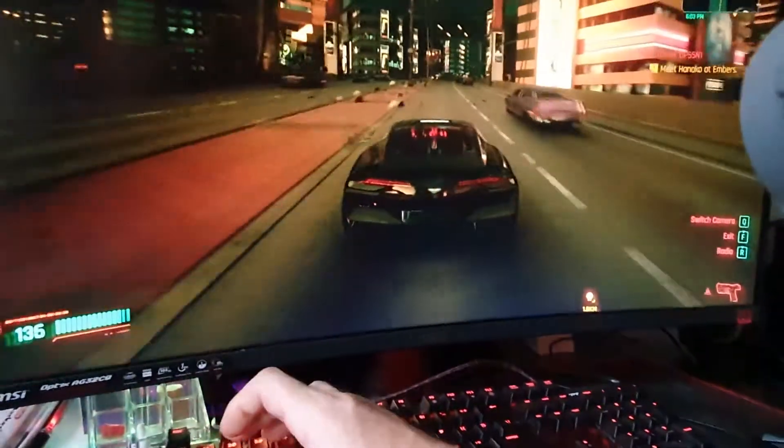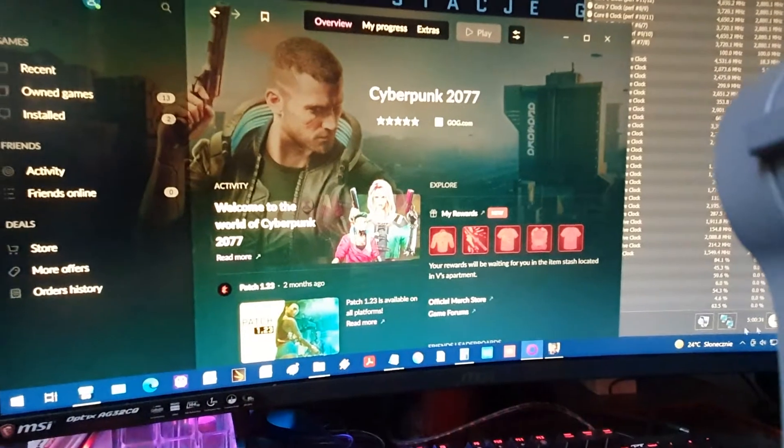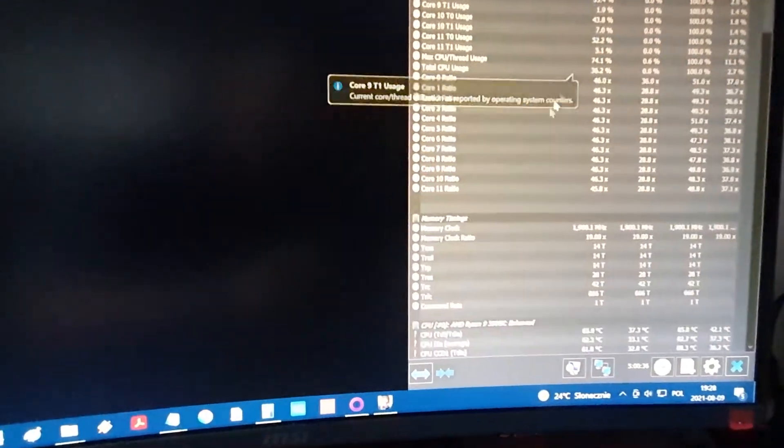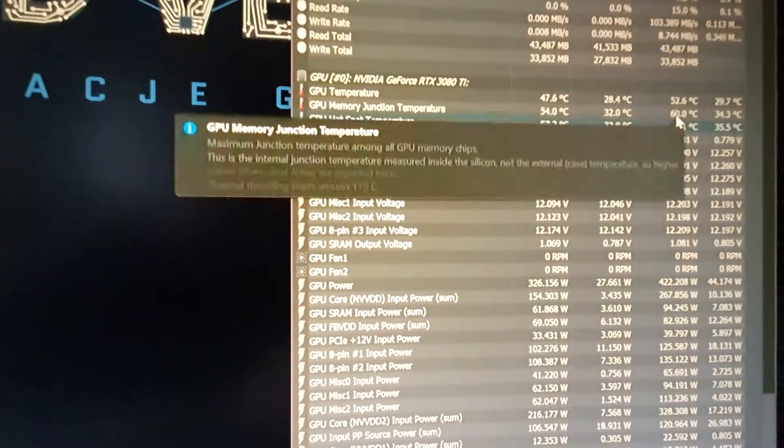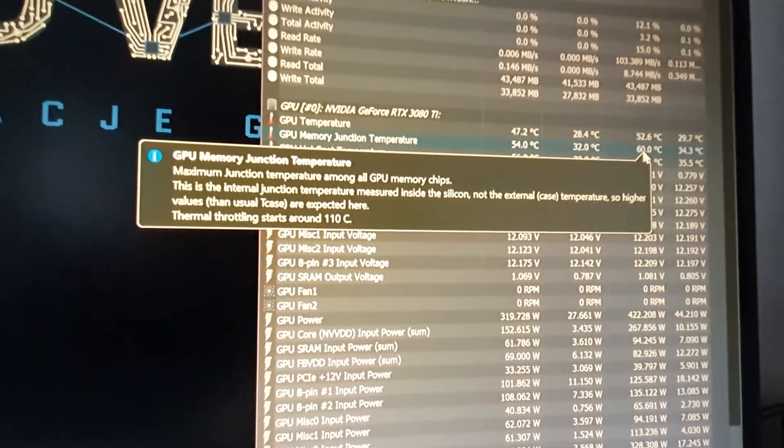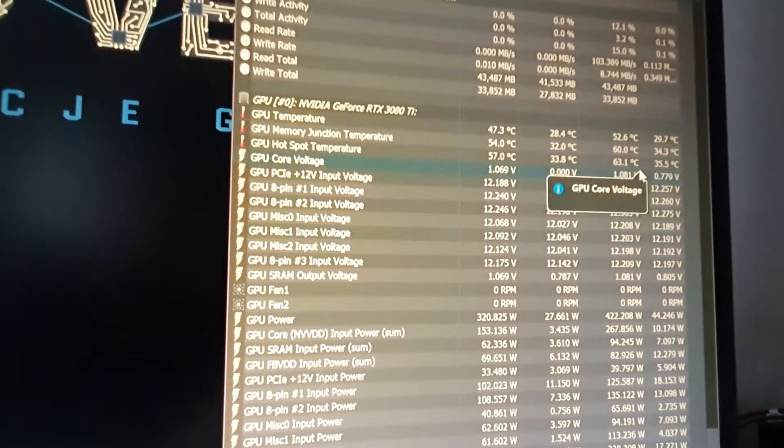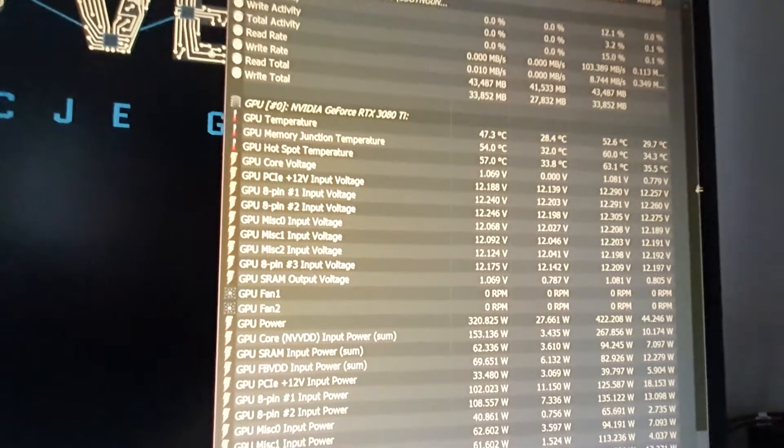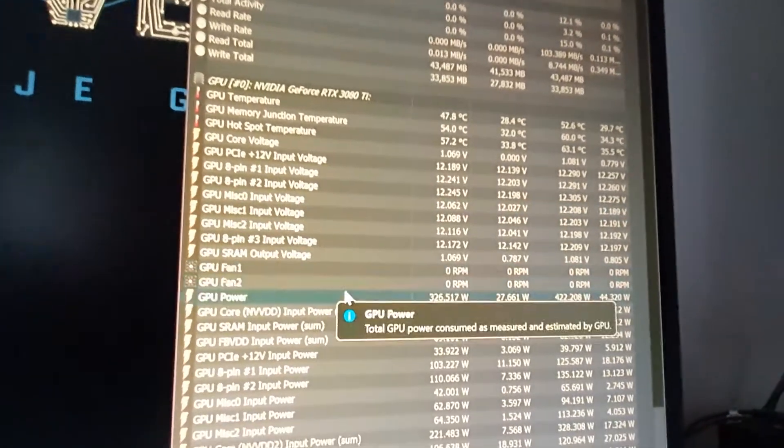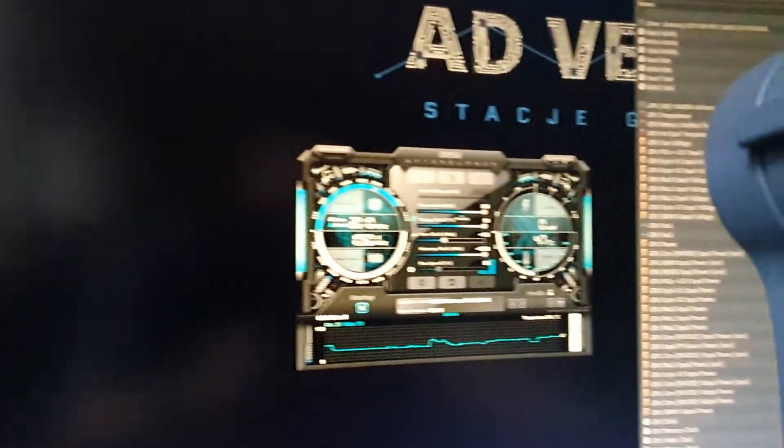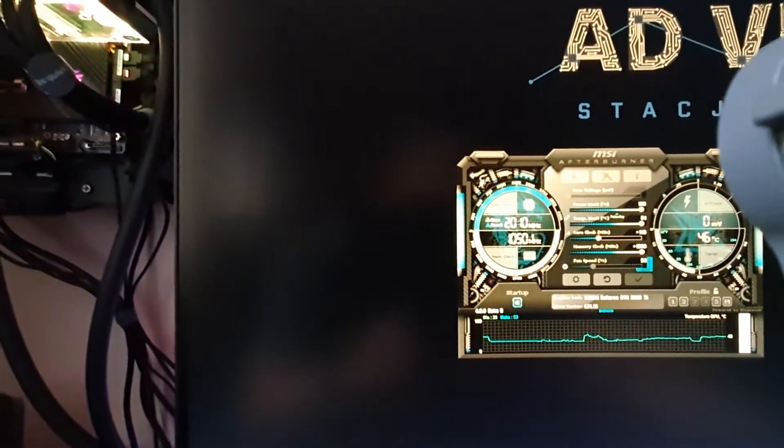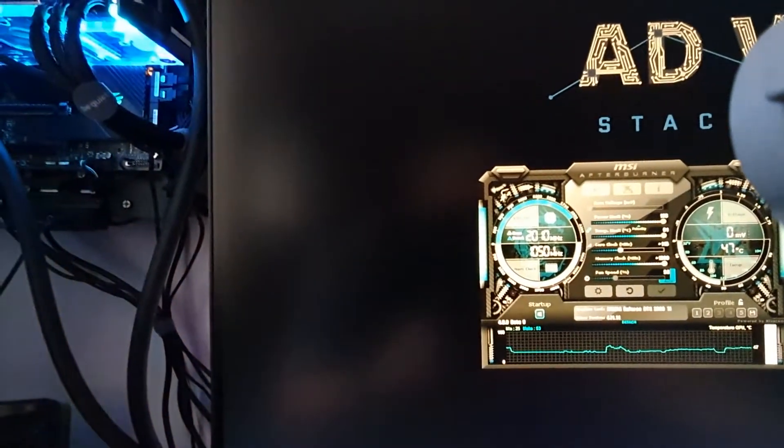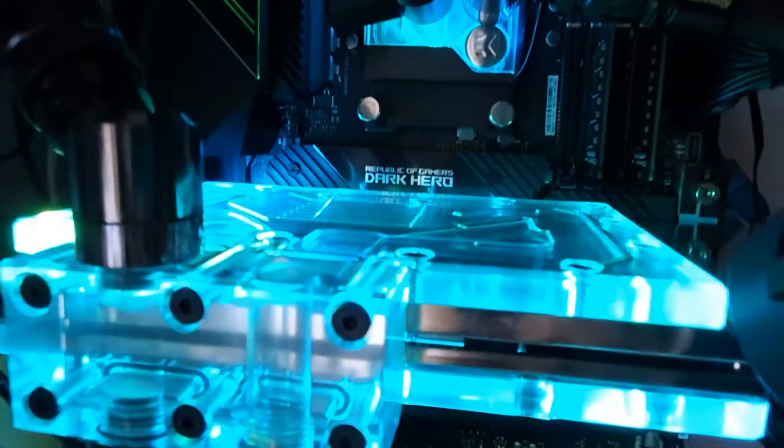Let's check the graphic card. GPU is 52 degrees max, memory junction temperature is 60, GPU hotspot is 63, and it's still overclocked. But you can hear it - it is whining and buzzing.